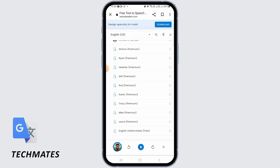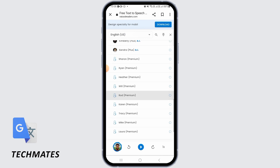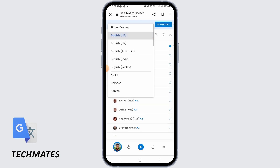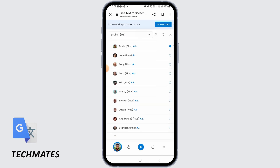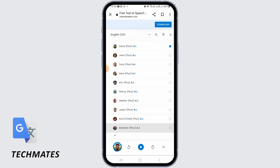There are some premium ones as well for which you have to pay. But there are tons of free ones as well that you can use. And that's how you can change accents very easily.